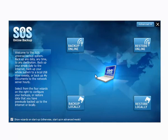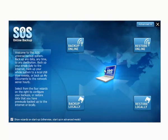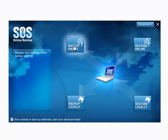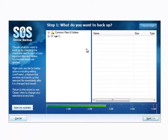Here I'm on the SOS home screen with the four wizards of Online Backup, Online Recovery, Local Backup, and Local Recovery. Today I'm going to click into the Online Backup Wizard and we're going to look at some new changes in the Online Backup Setup Wizard that we've got.